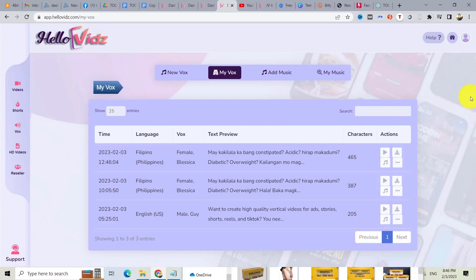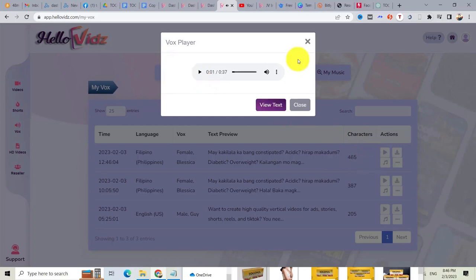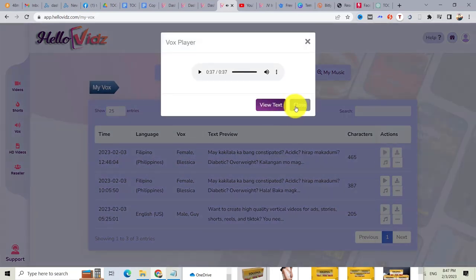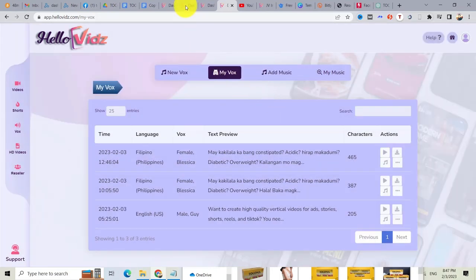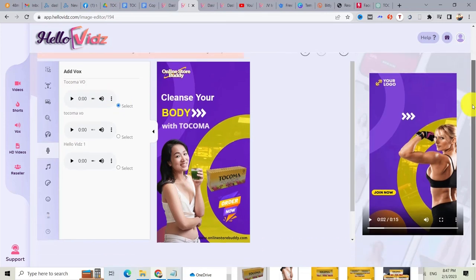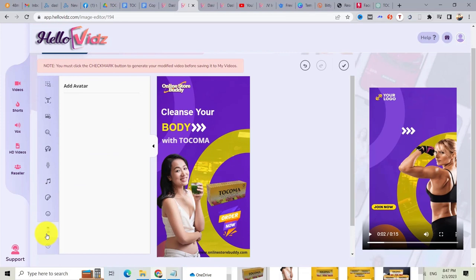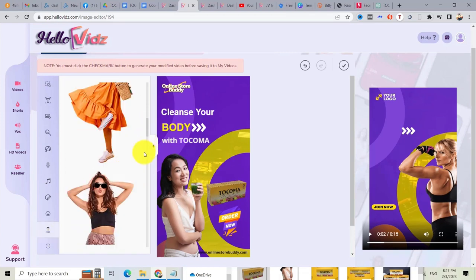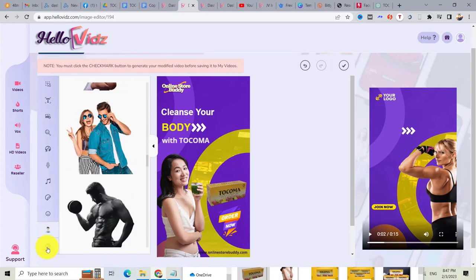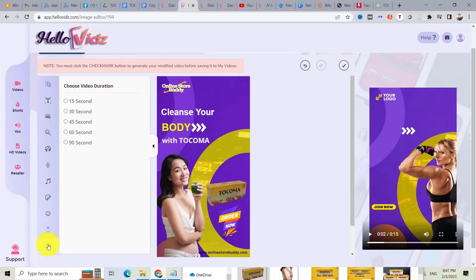You can download your voiceover if you want and use it with other videos. You can click 'play' or download it. Now we'll close this and go back to the video I was creating. I will choose the mic option, then select the voiceover I just created. After that you can also add an avatar — these are the images or models you can use.